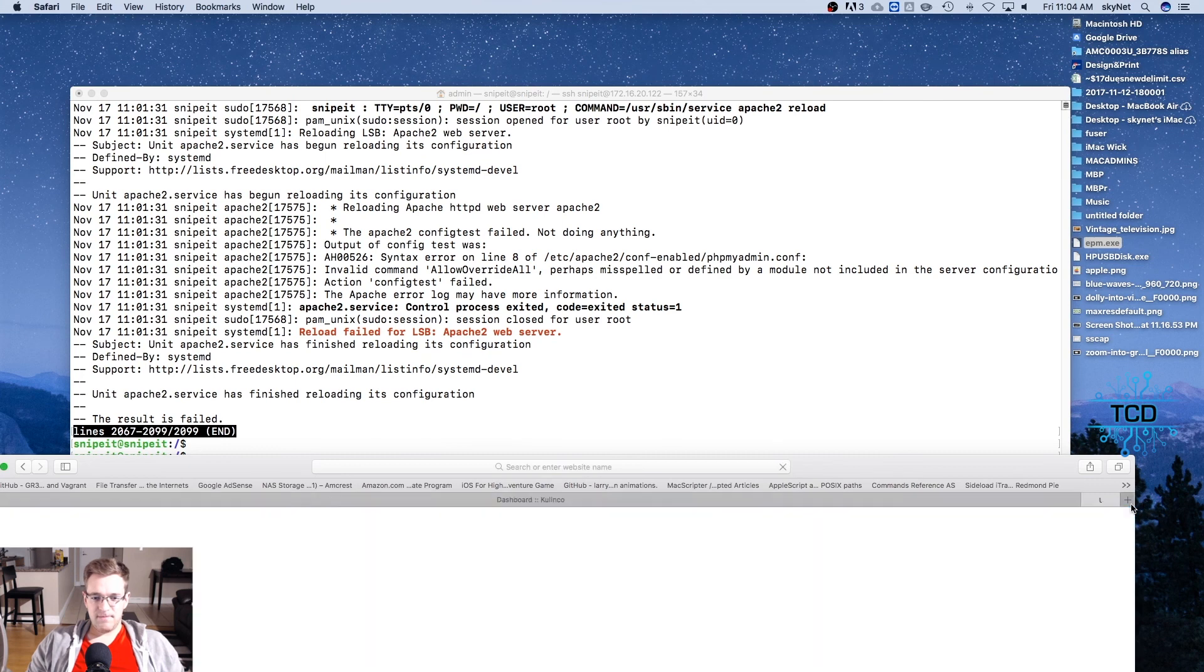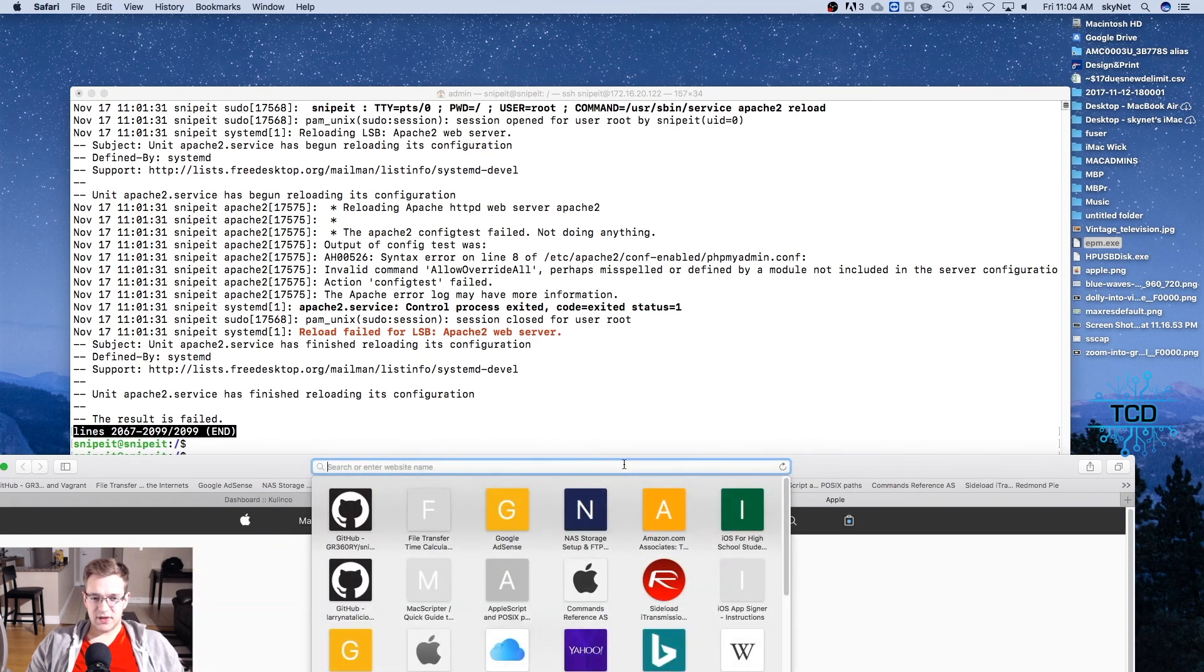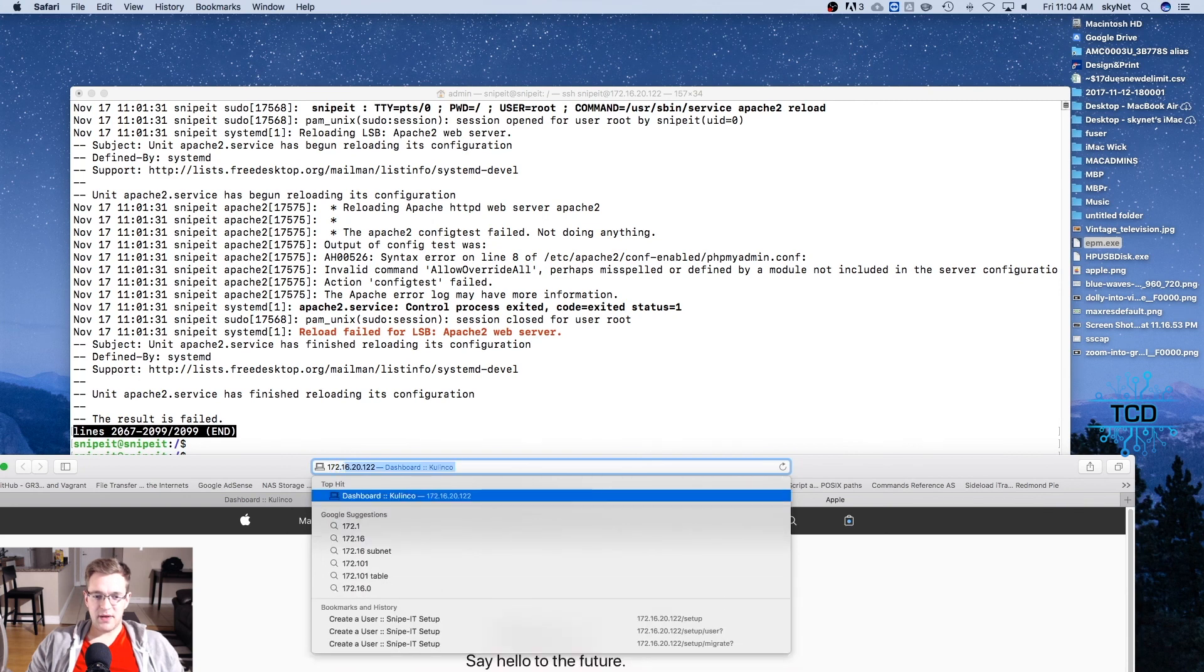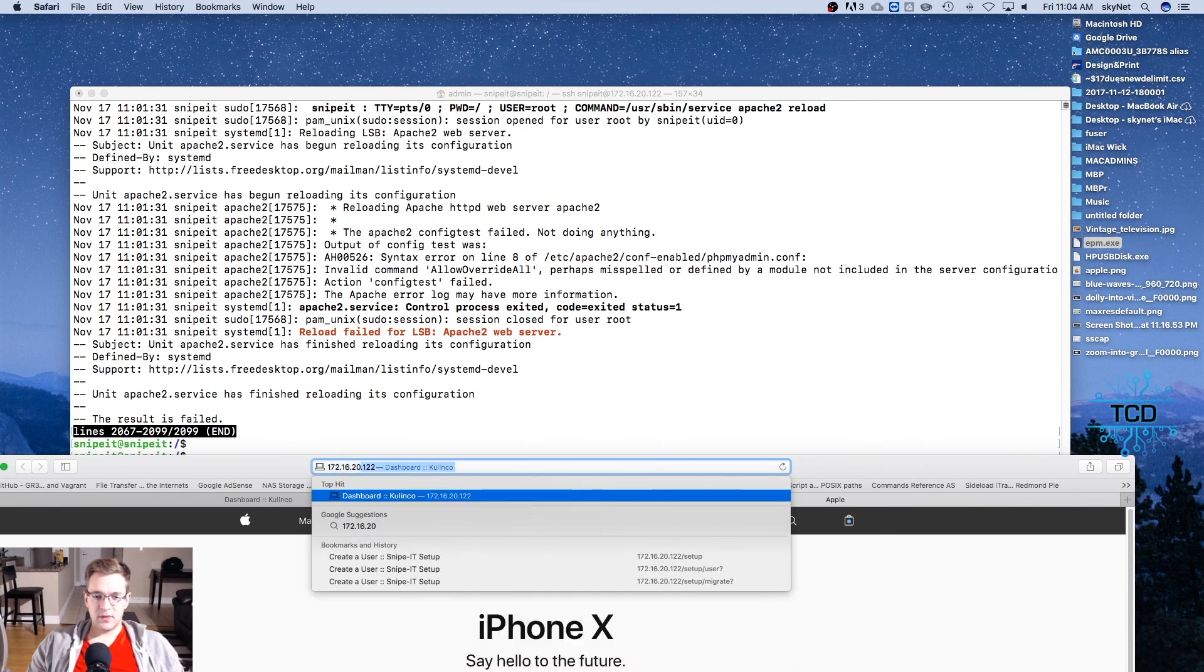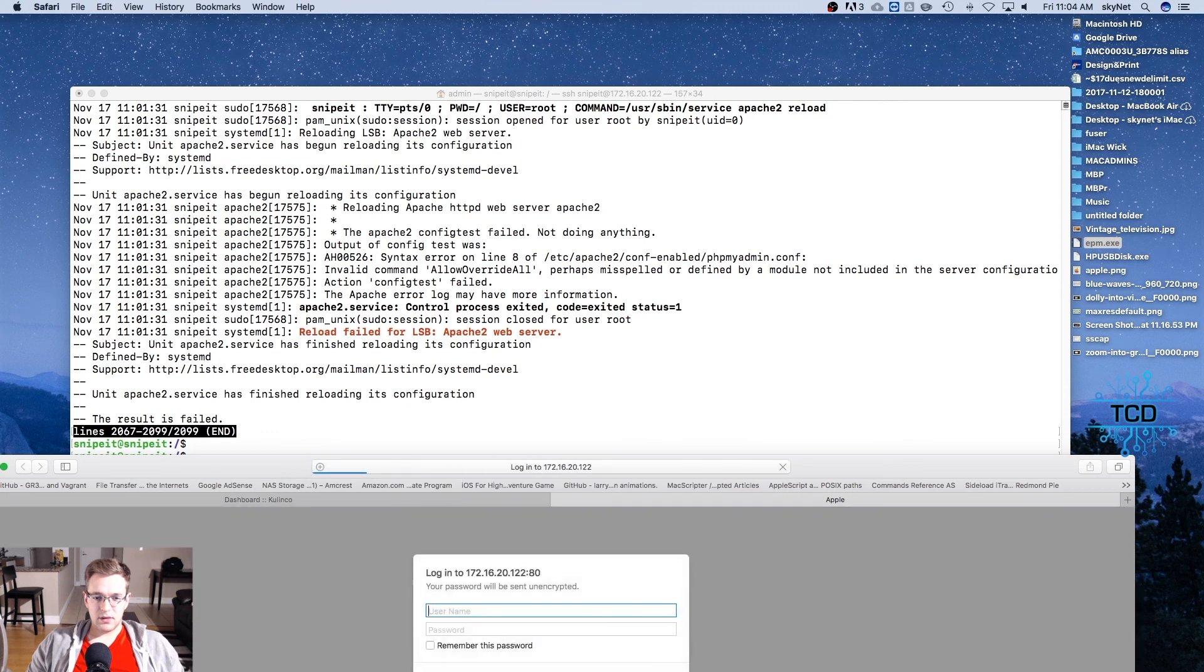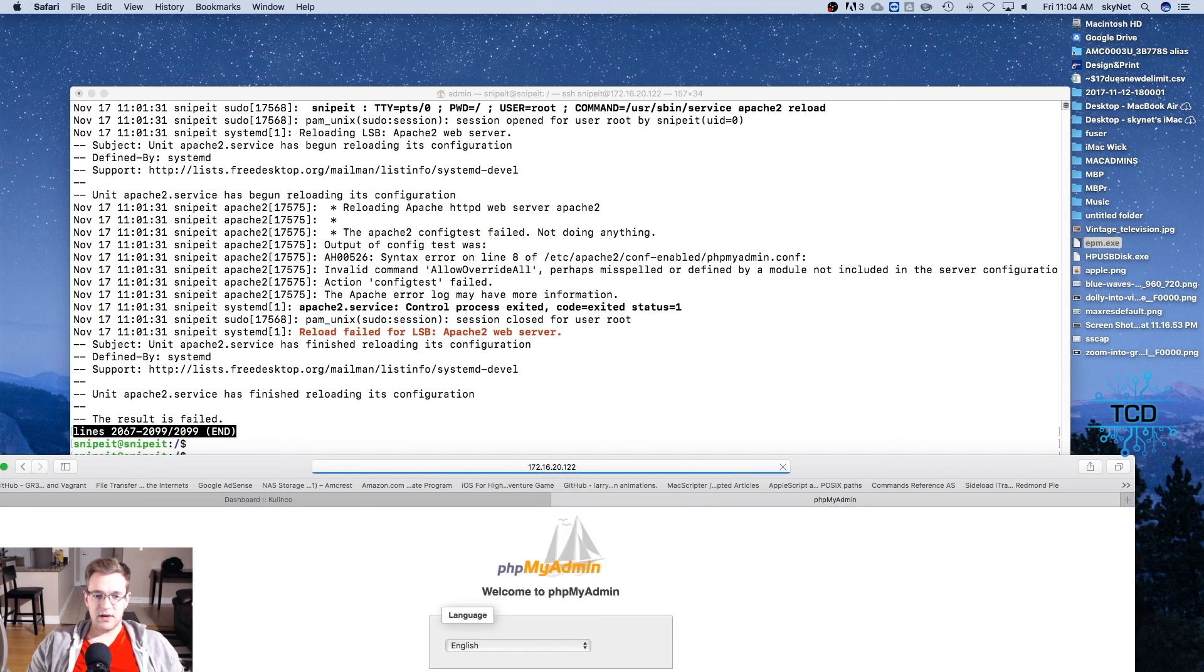Let's open up a new window in a web browser, type in our IP address and /phpmyadmin. All right, that was the user we created and the password. Excellent, so we got in there.